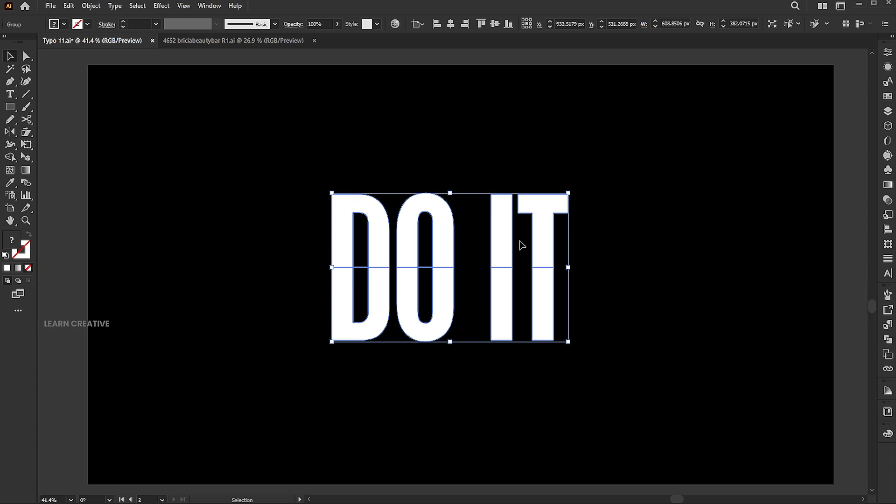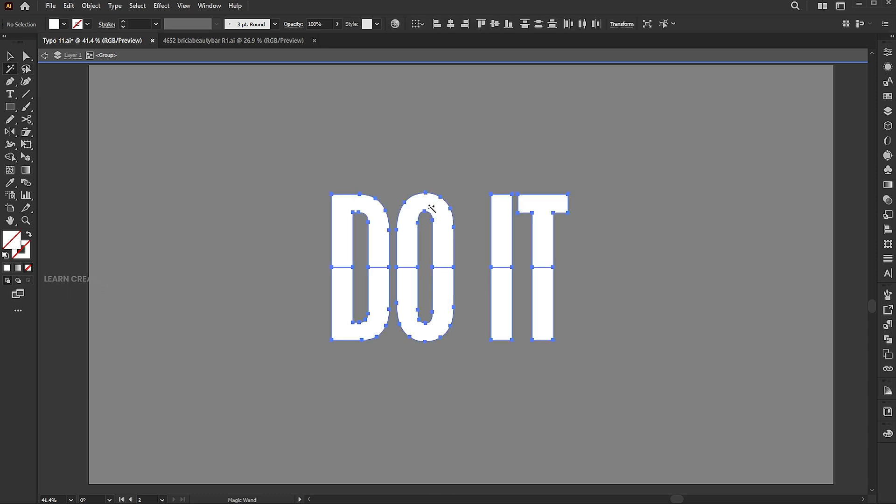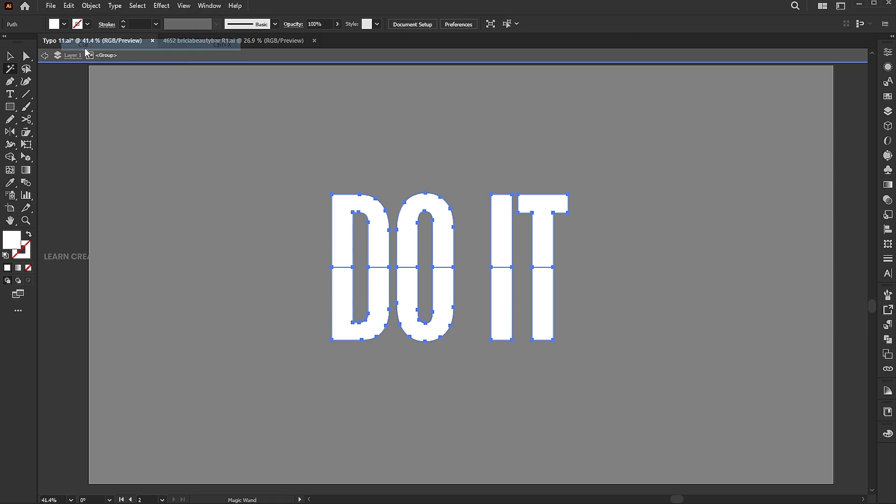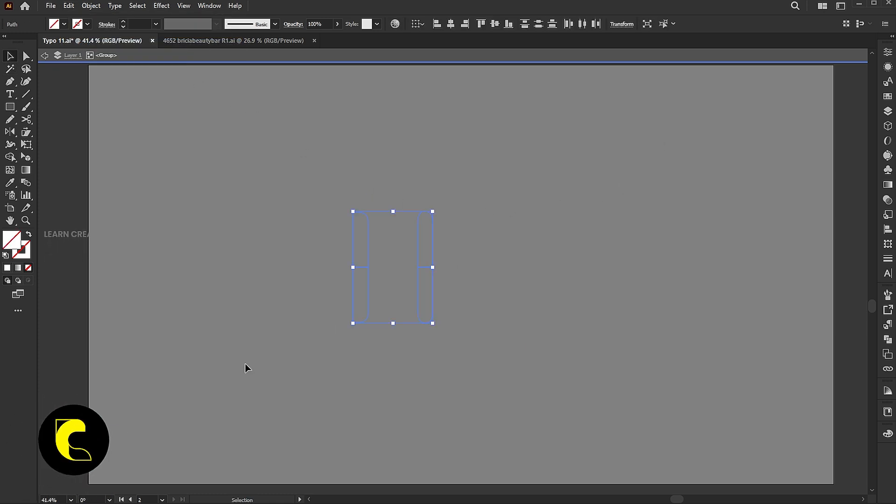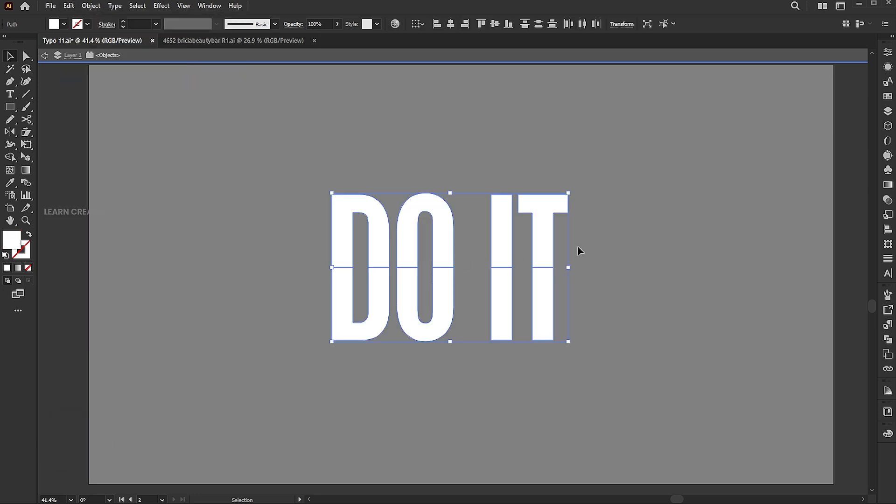Double click on it to enter isolation mode. Go to the magic wand tool and click on the white part. Then go to the edit menu and cut. Select the remaining parts and delete, then paste it in front.